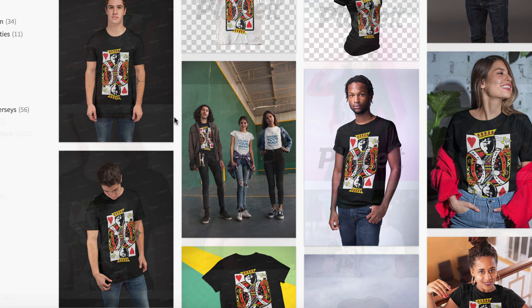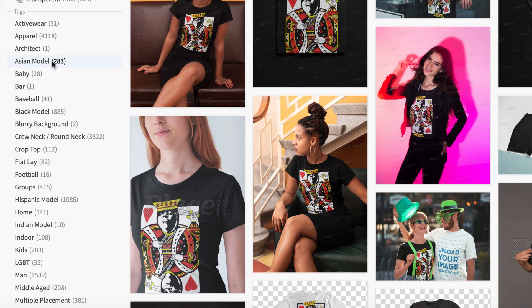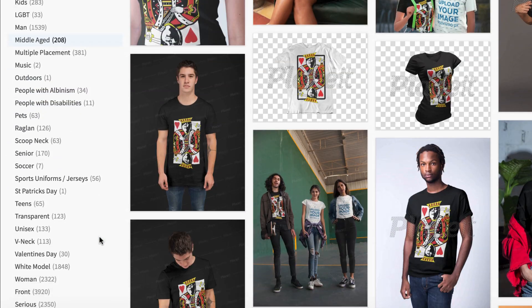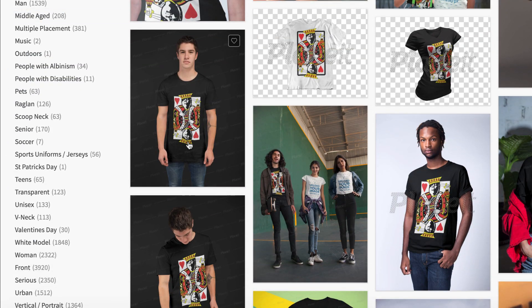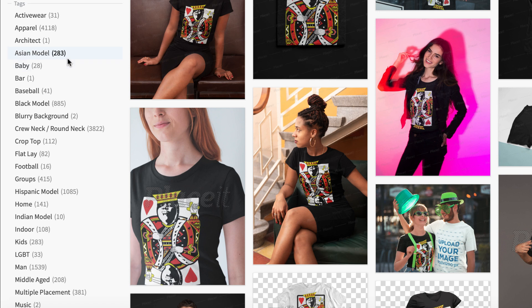So let's just say, because of your demographic or whatever, you wanted to put this on an Asian model. You can go Asian model, Indian model, Hispanic model, black model — you name it. But let's say specifically you wanted to put this on an Asian model. Let's click right there. I hope you guys can see how awesome this is.